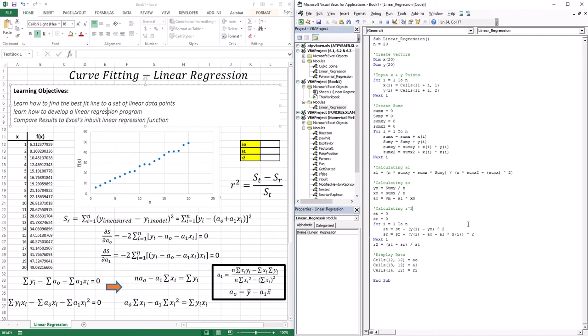In this lesson we're going to start with the simplest type of regression analysis, which is called linear regression. If I have a set of data points that have a linear trend, how can I best fit a line to those data points? We're also going to learn what is meant by a best fit line, how to develop a linear regression program, and compare the results to Excel's inbuilt linear regression function.